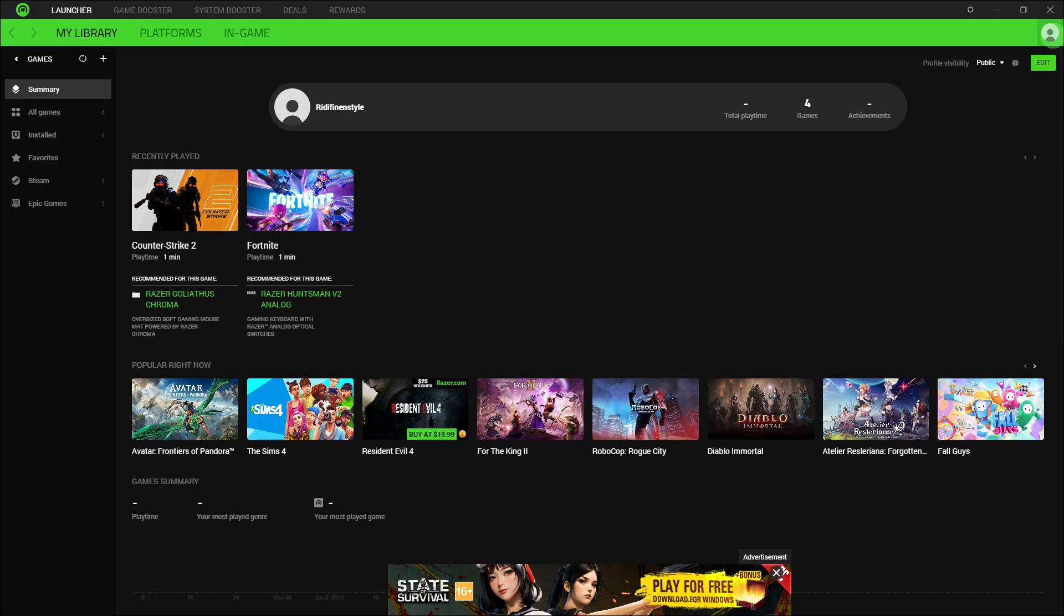Once logged in, you can explore the various features offered by Razer Cortex, including game optimization, performance boosting, and more.